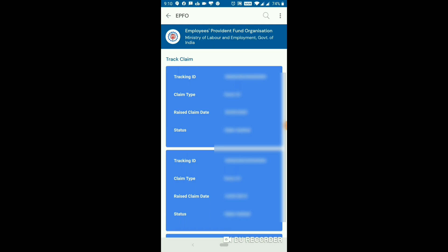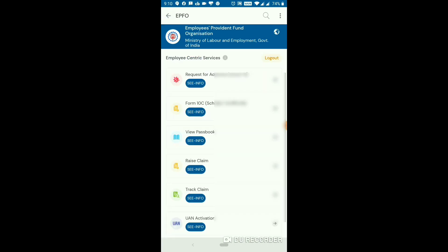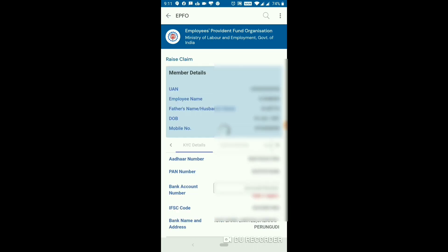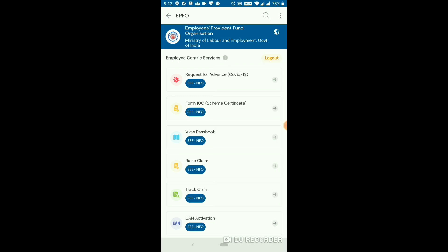If you want to raise a claim, you can do it in the U-Mang app. If you want to track your claim, you will have a track option. You can also use the direct way to get the request for advance COVID-19. You can select the data for COVID-19 and select the amount for COVID-19.